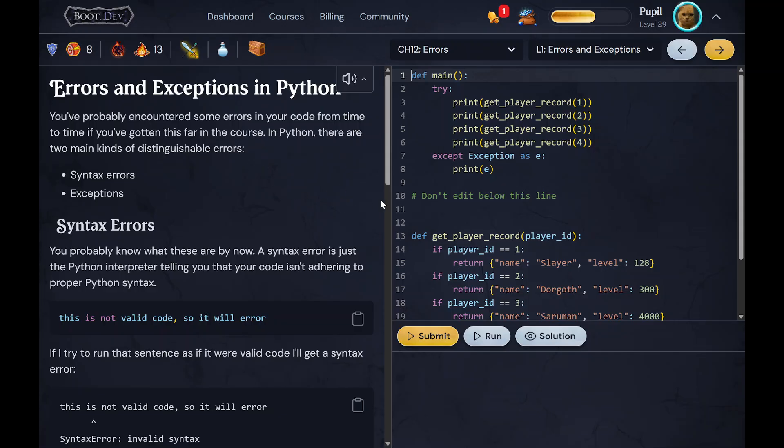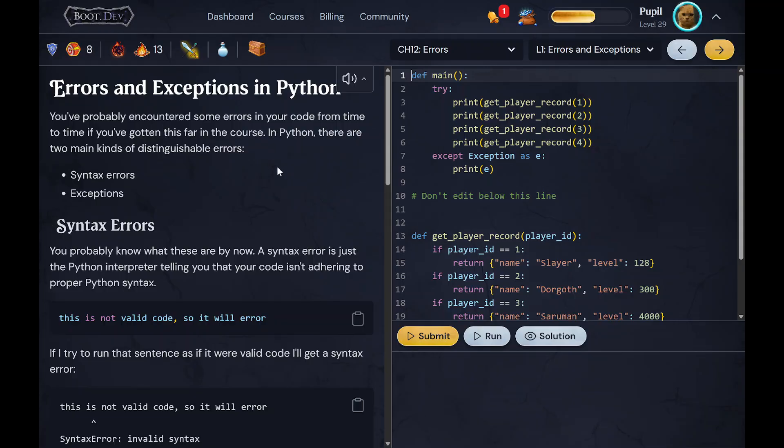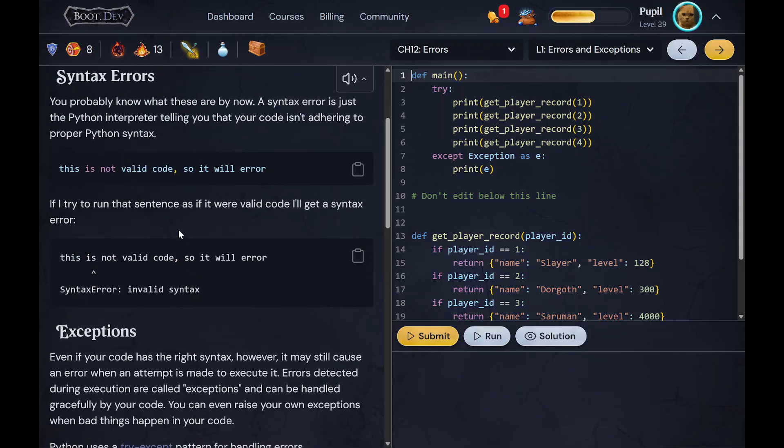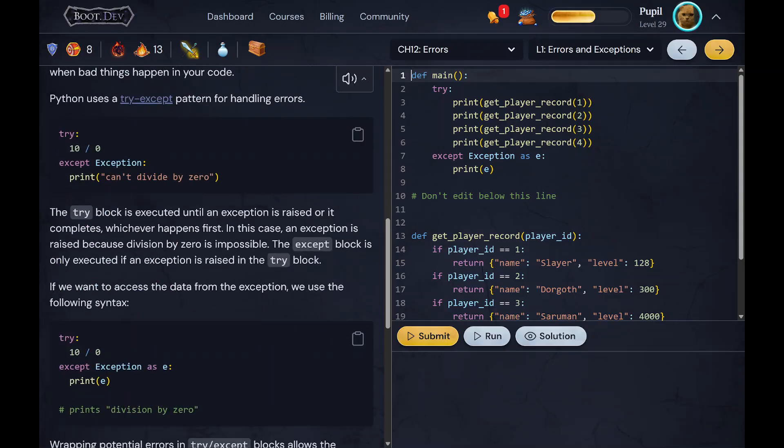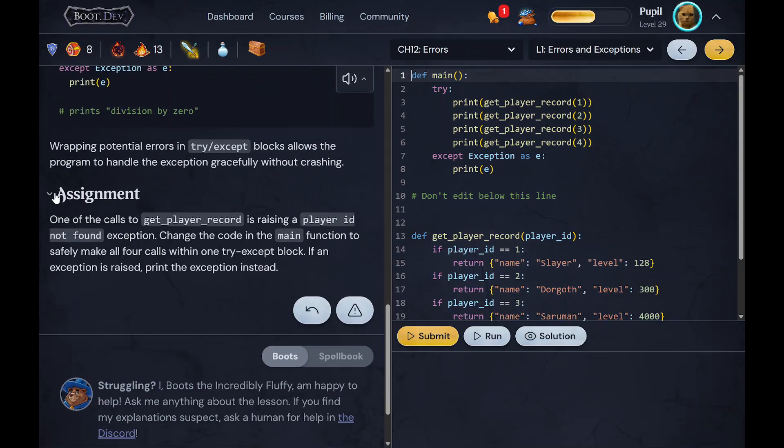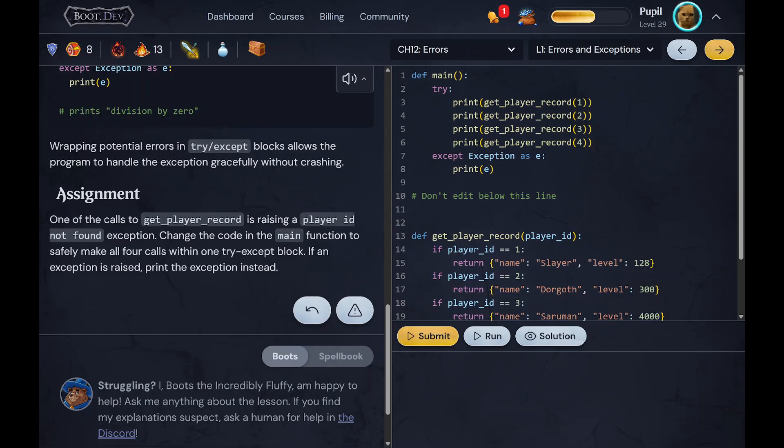On the day-to-day lessons page, on the left here you will have the explanation of the lesson. It'll give you a couple examples and then towards the bottom it'll have an assignment.